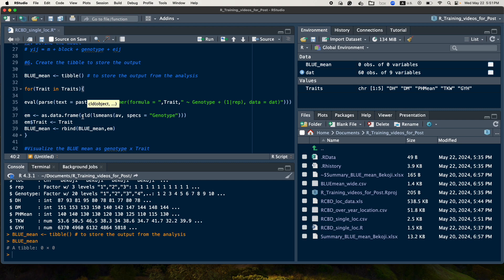And finally, in order not to lose the trait, so we add a trait column and then we assign it.